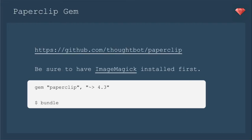Now it's time to add the paperclip gem. Here is a link to more information about paperclip. Most importantly, you need to be sure to have ImageMagick installed first - that is a dependency of the paperclip gem. Paperclip is going to process these images for you to crop them, to center them, whatever you ask it to do, but it needs ImageMagick to do that.